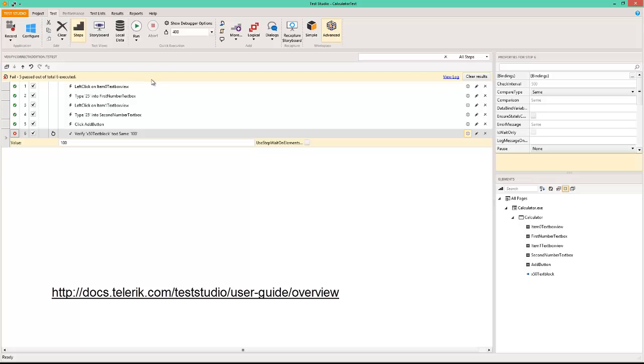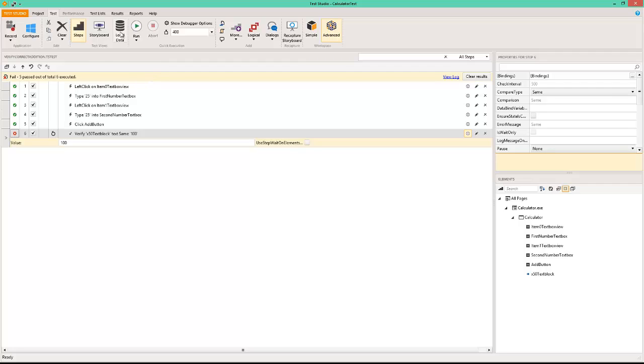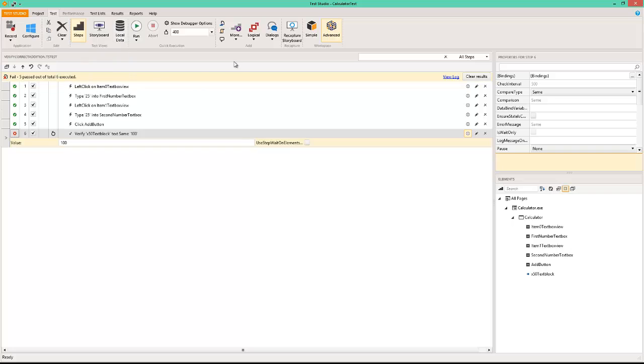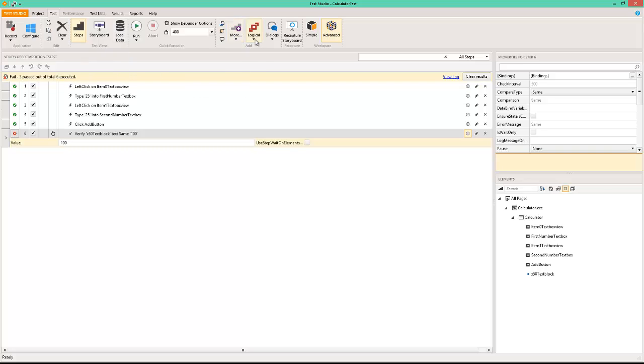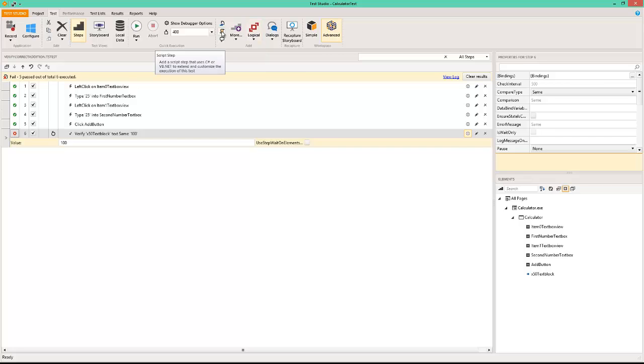There are great things you can do with this. For example, introduce data source for data binding, you can add logical steps, you can add logical constructs like if-then-else loops, you can even write a coded step.